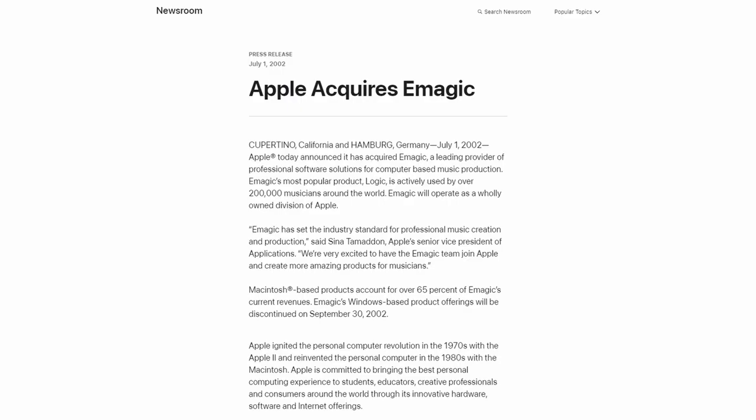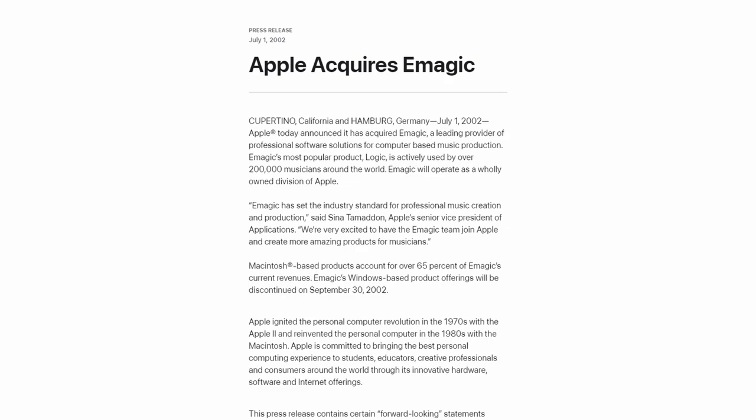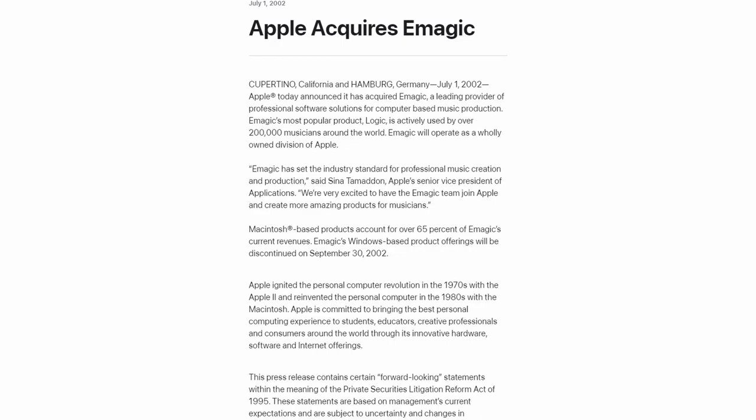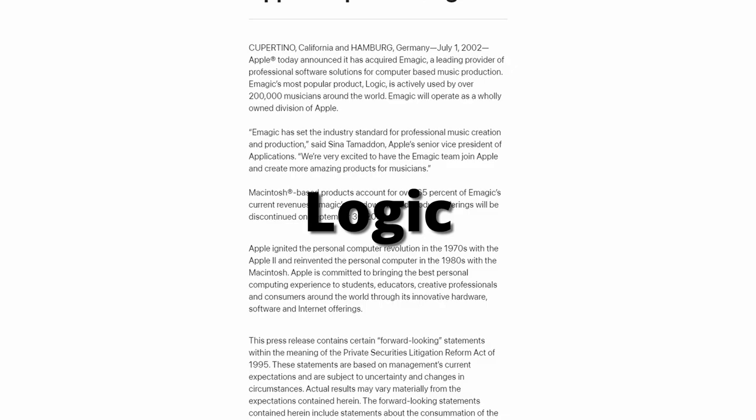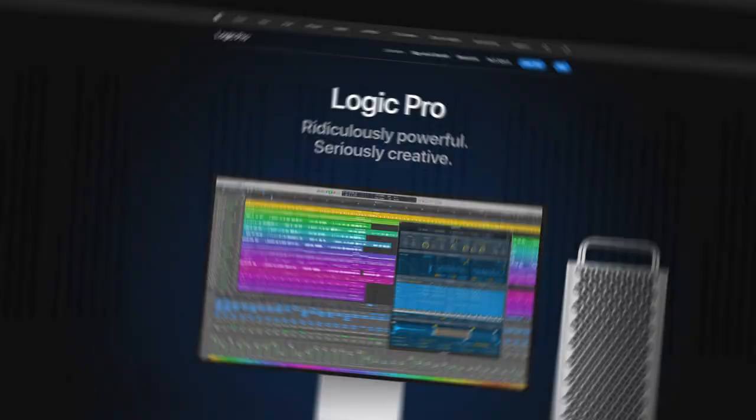It's no surprise that Apple took interest in Notator Logic and purchased it from eMagic in 2002. They were so interested in fact, they acquired eMagic itself. At this time, the program had already dropped the Notator from the name, and Apple renamed it to Logic Pro. Since I'm going to say Logic Pro an absurd number of times in this video, from now on, I'm just going to refer to it as Logic.